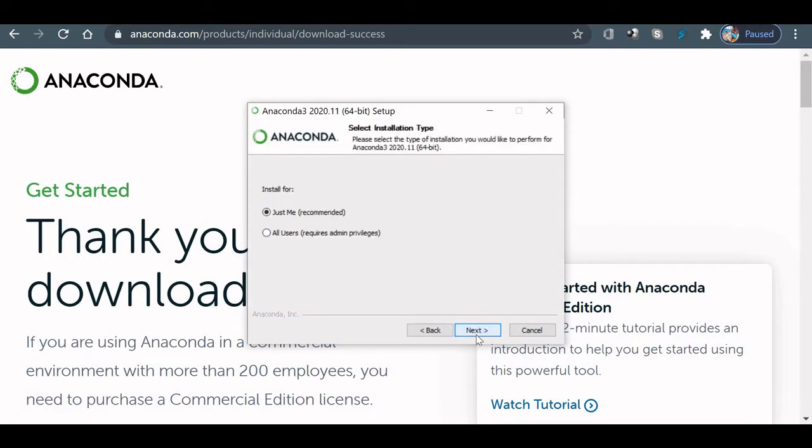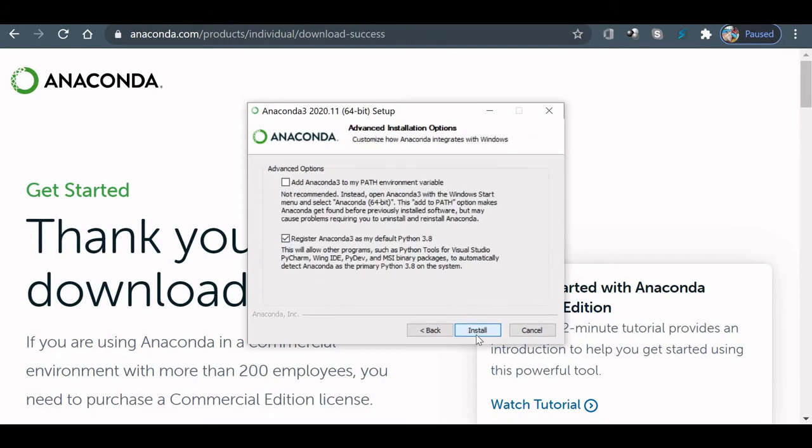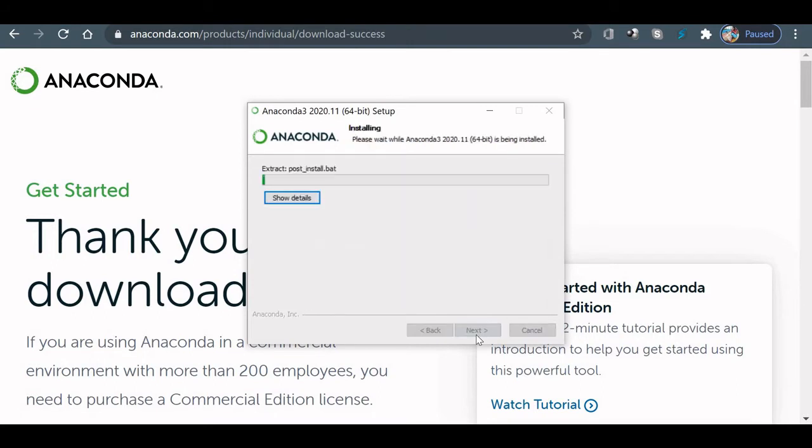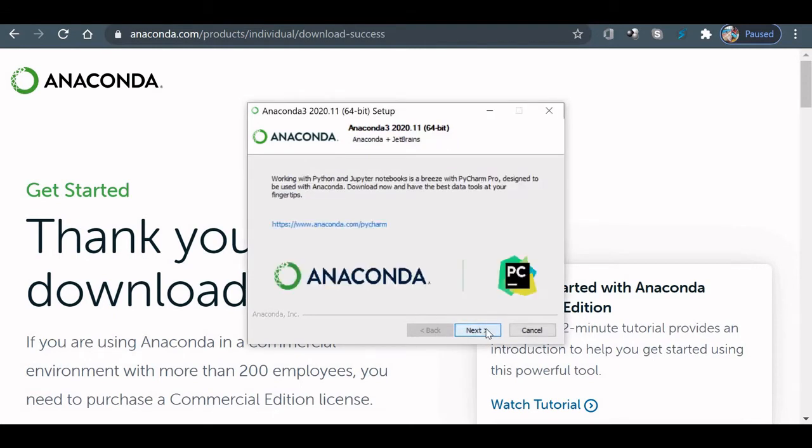I agree. Just me. You can change it now. It will be installed in the C drive, or if you want a different location you can select it. I am installing. Installation is completed now. Let's move next.